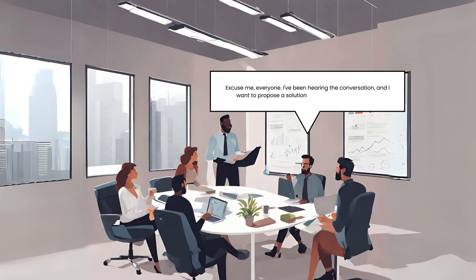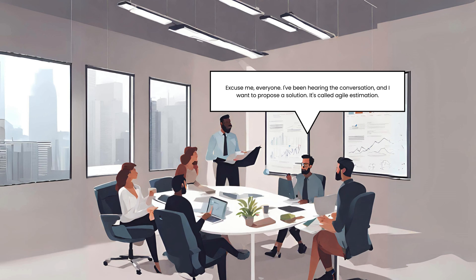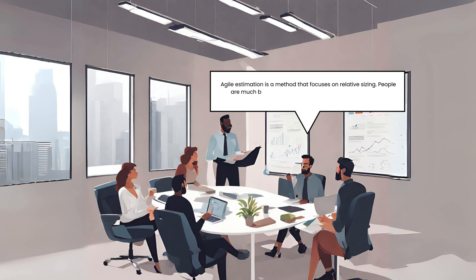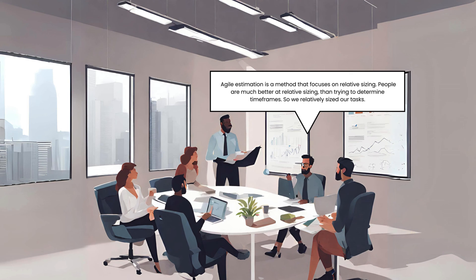Excuse me, everyone. I've been hearing the conversation and I want to propose a solution. It's called agile estimation. Agile estimation is a method that focuses on relative sizing. People are much better at relative sizing than trying to determine timeframes. So we relatively size our tasks.